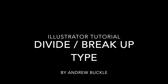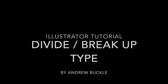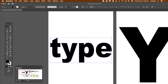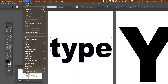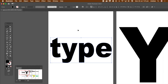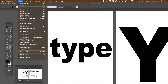How to divide and break up type in Illustrator. First thing is you can't break type up unless you expand it. So Object menu and Expand — that's going to be a key thing. The key command throughout this is Object, Path, and Divide Objects Below.